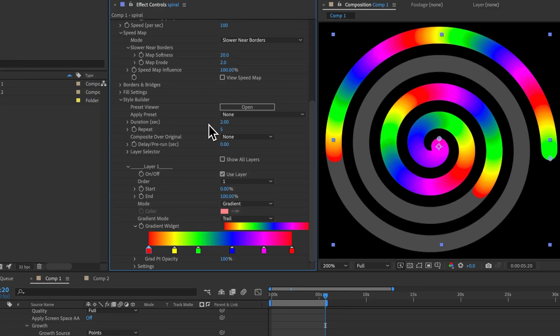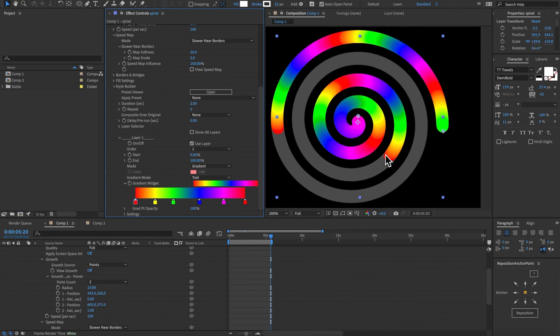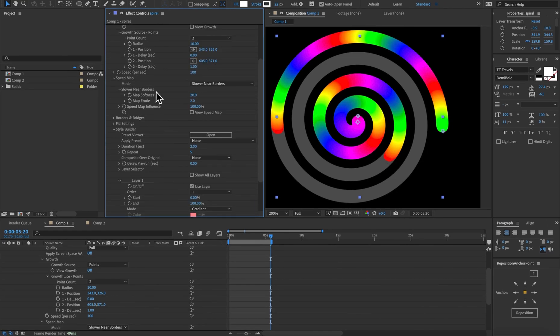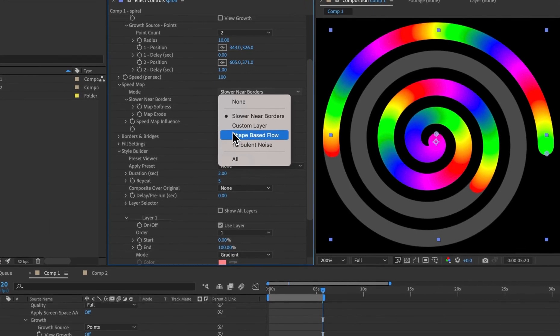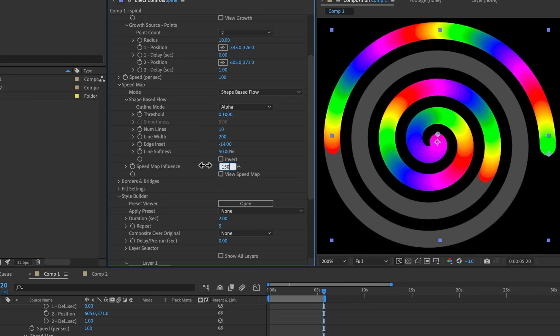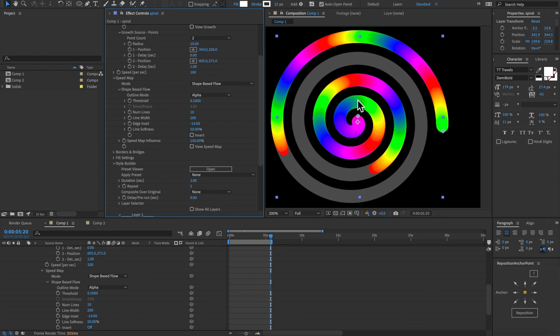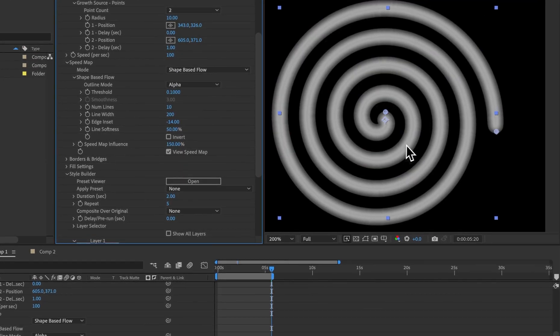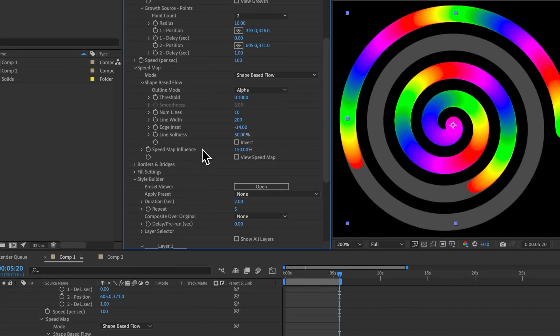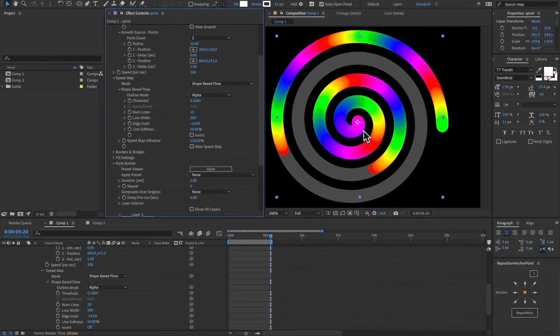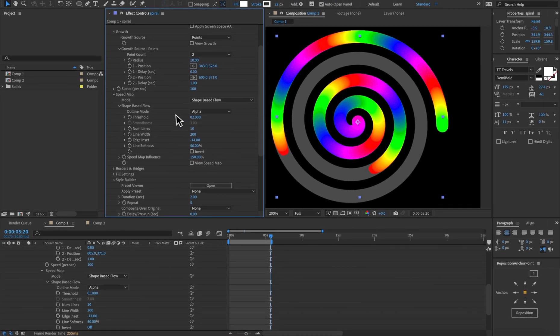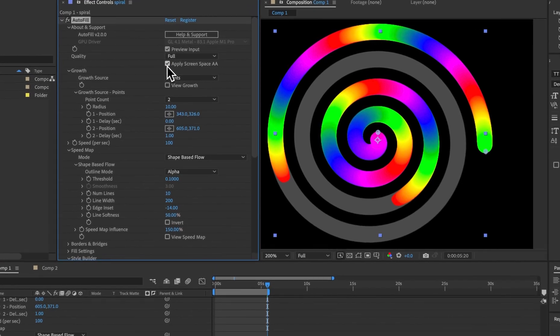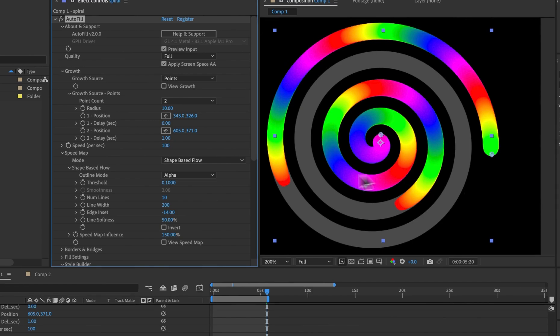So I've set it to a value I like but we can improve the tip here by coming to speed map and changing it back to shape based flow. Then instead of an influence of a hundred percent I'm going to set that to 150 percent. We're getting some interesting variance in the gradient at the edges. So if we view the speed map we can see that at the edges the shape is different. Something you'll have to be careful of is if the speed map influence increases a lot you can get some jaggy edges. We can come up here and apply screen space anti-aliasing to help those a little bit.